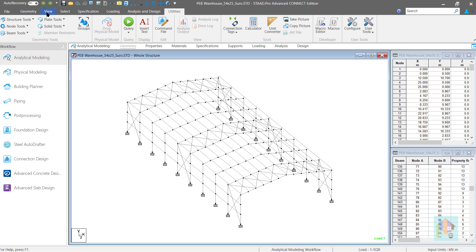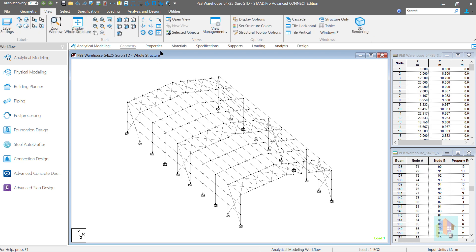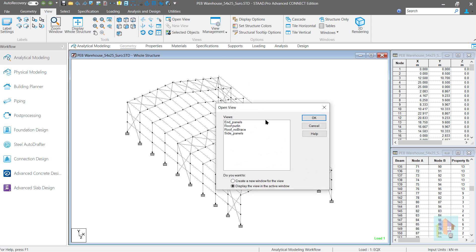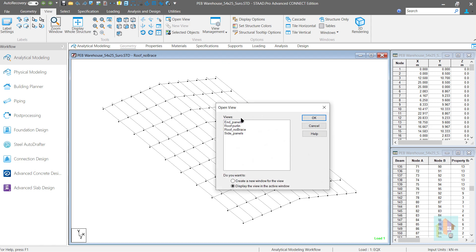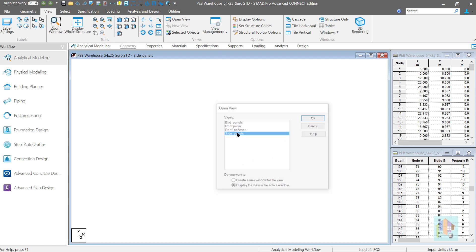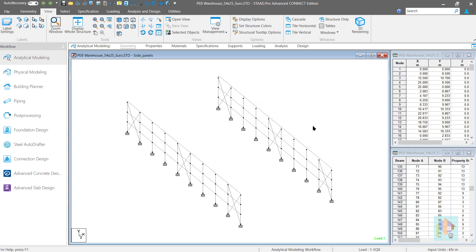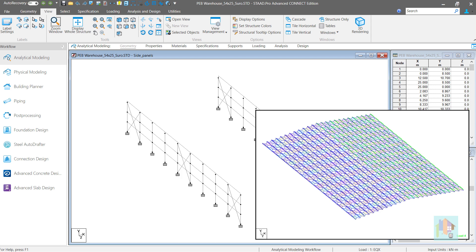I am Surajit Ghosh and in this session I will discuss how we can easily isolate a part of the structure or select few members using view management and how to save any view as an external image file.